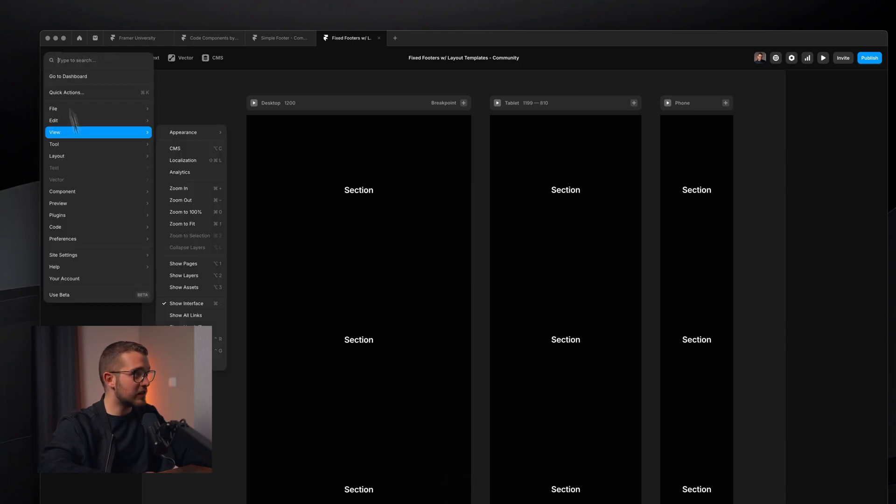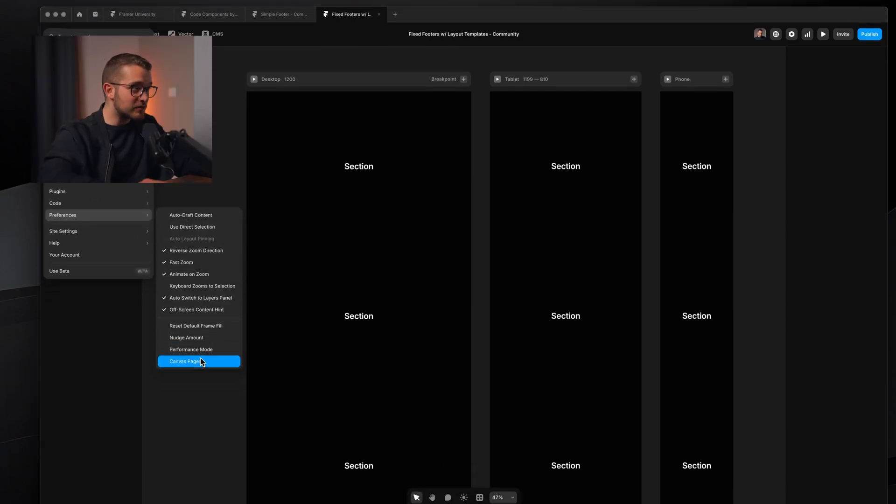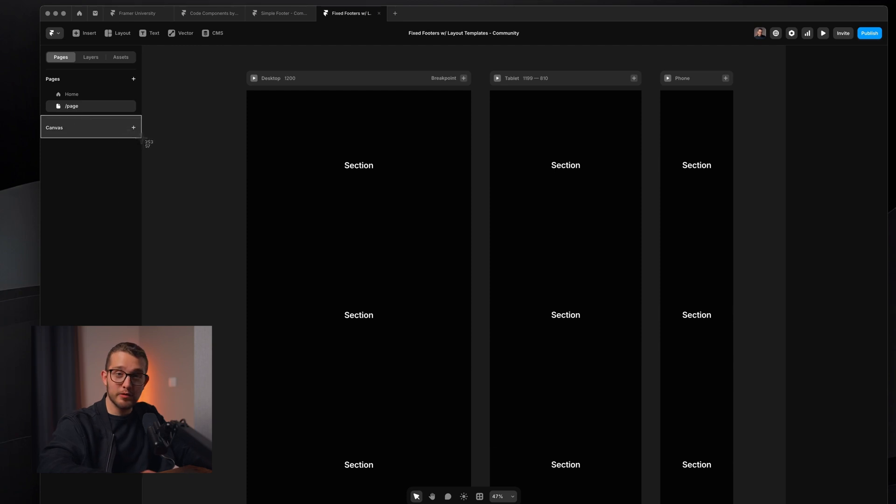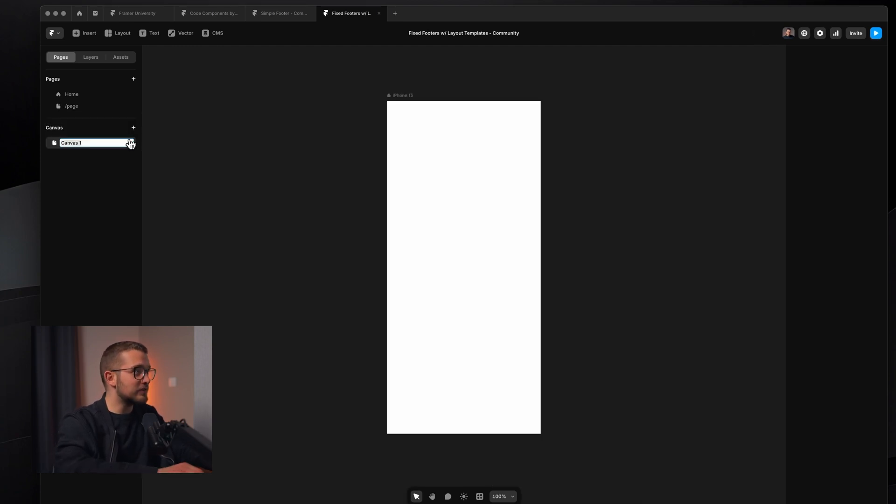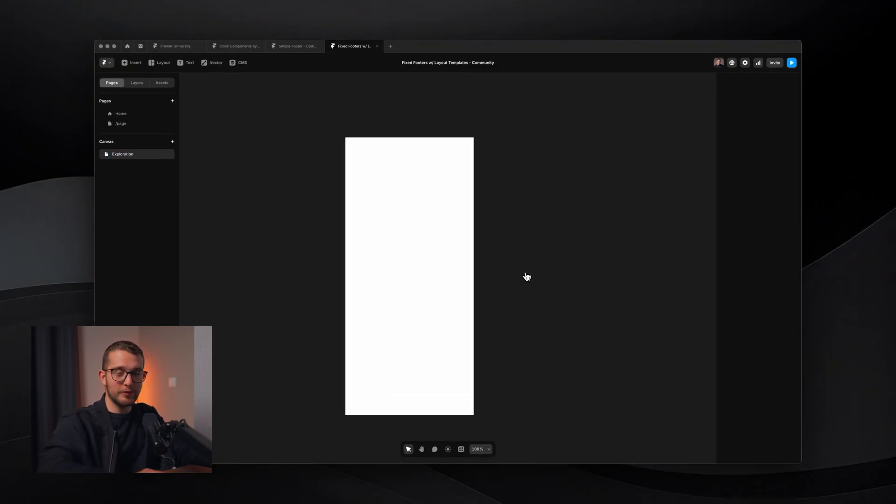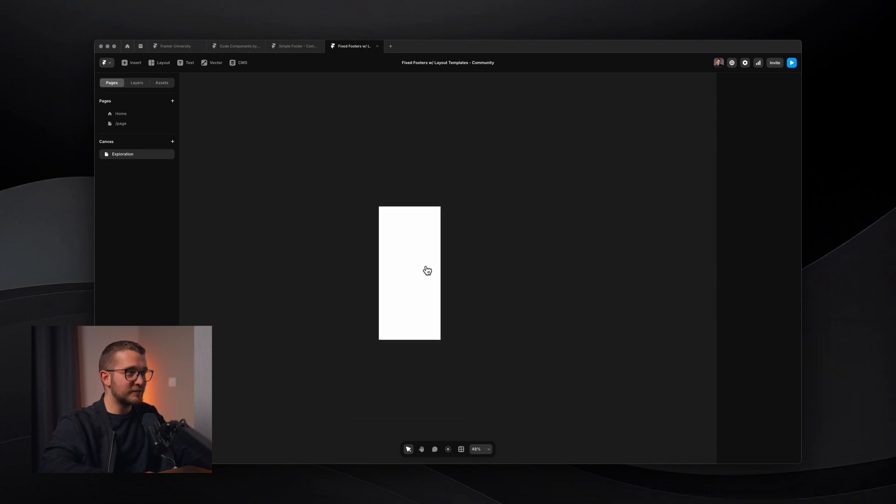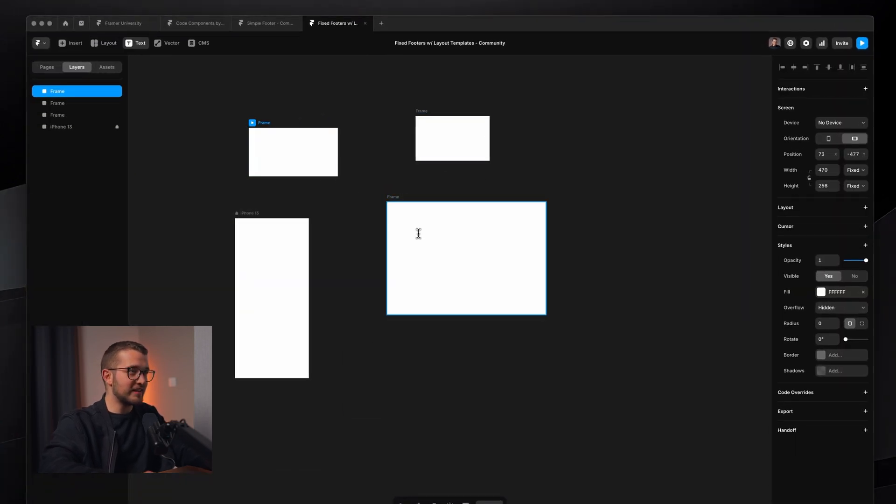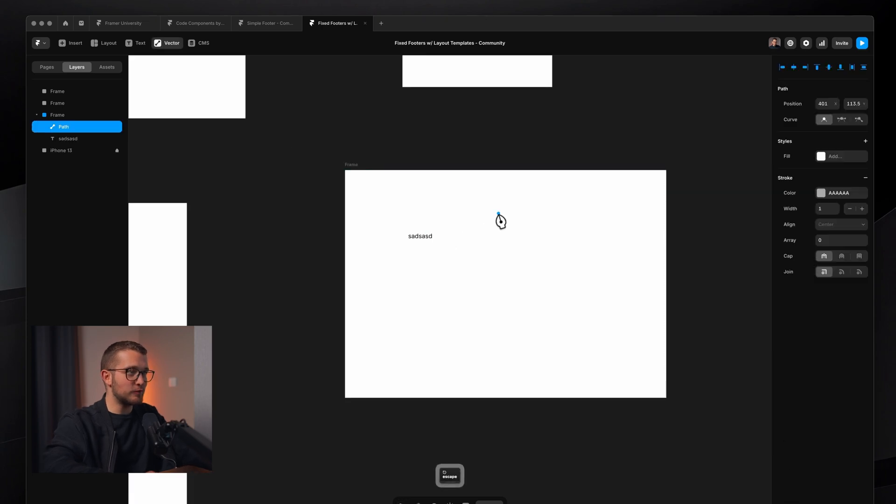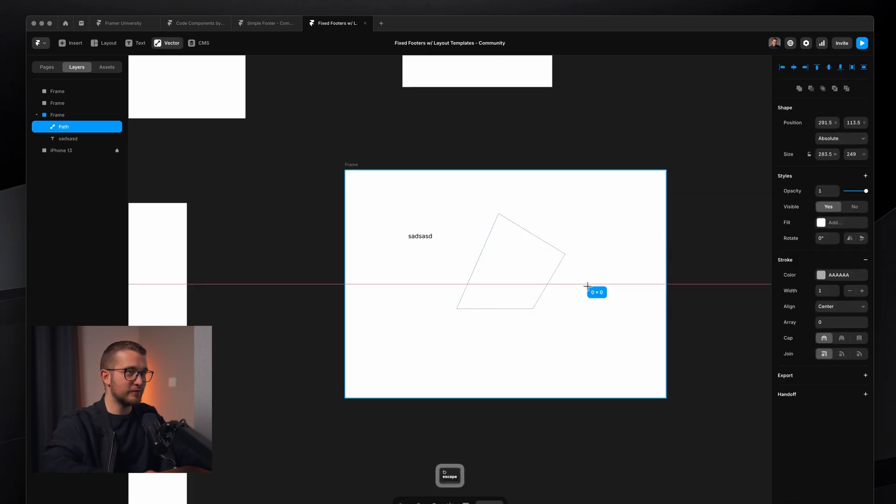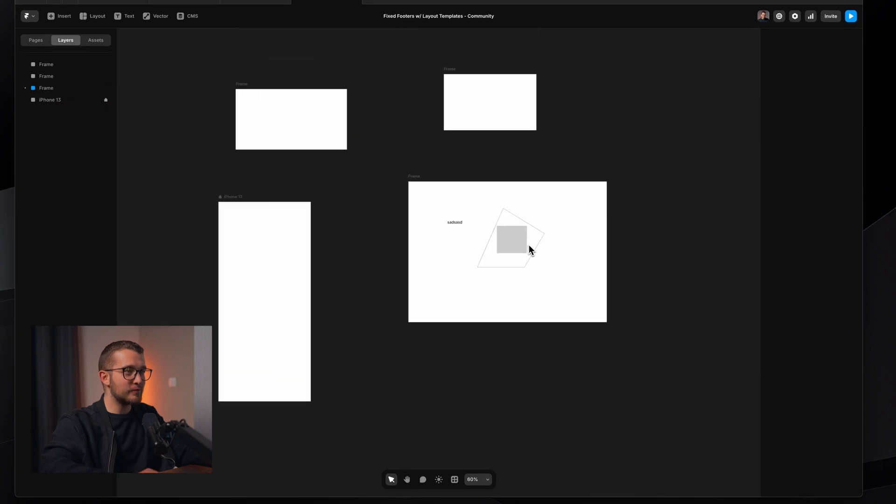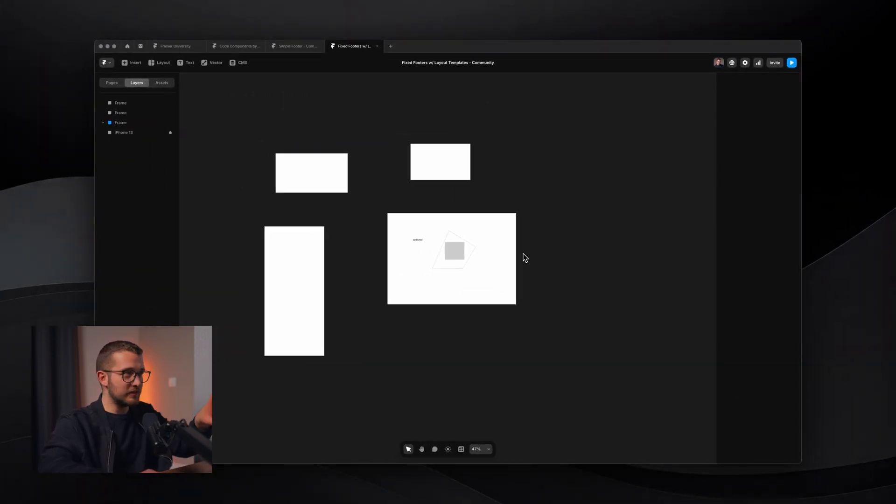But if you go here again, preferences, and enable canvas pages, oopsie-daisy, there is a new section here. So we can click here to add a new canvas page and we can name it inspo or whatever, or exploration. And here we get a truly infinite canvas. As you can see, I can start drawing frames, I can add text layers, I can draw paths here and different SVGs, and none of this here is on the website.